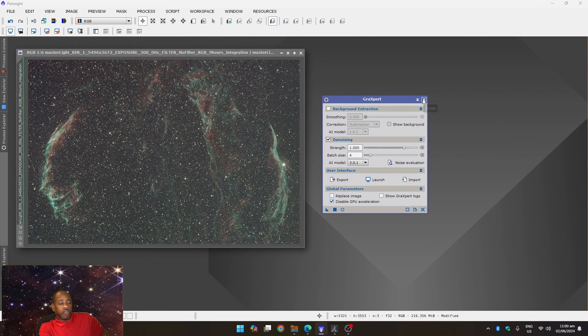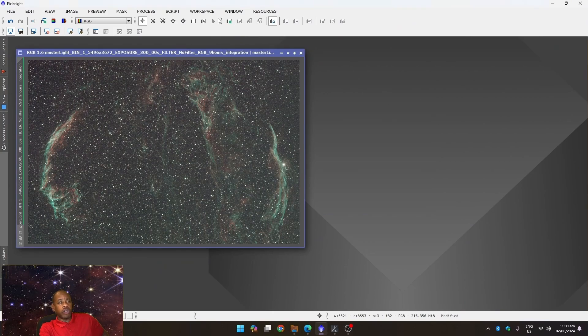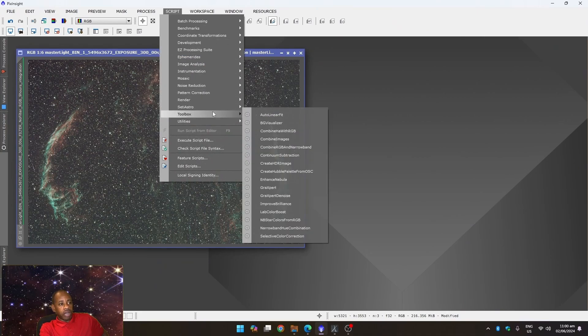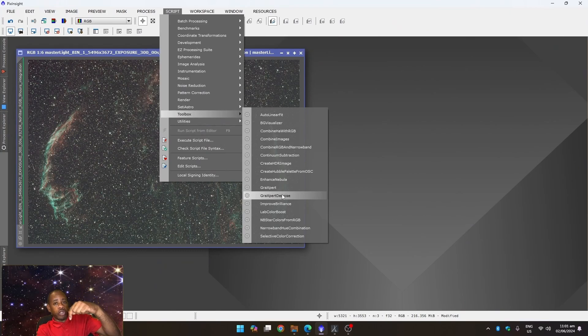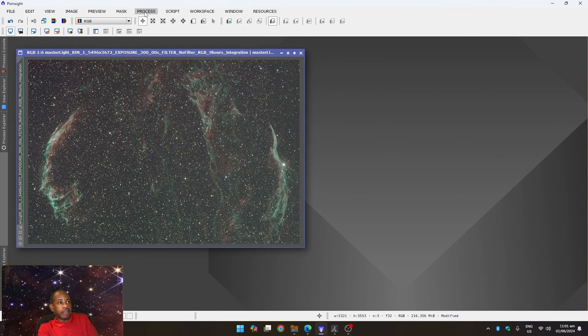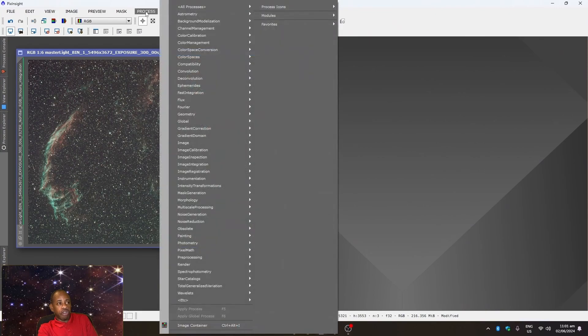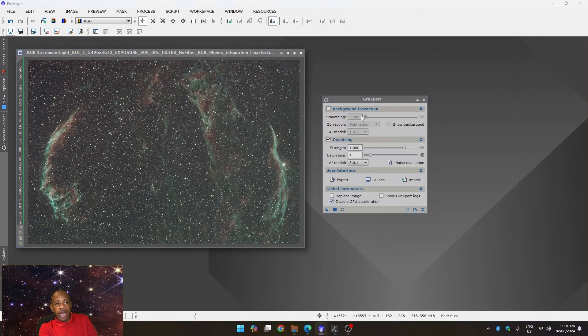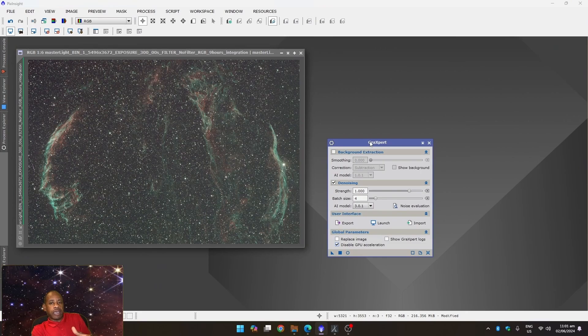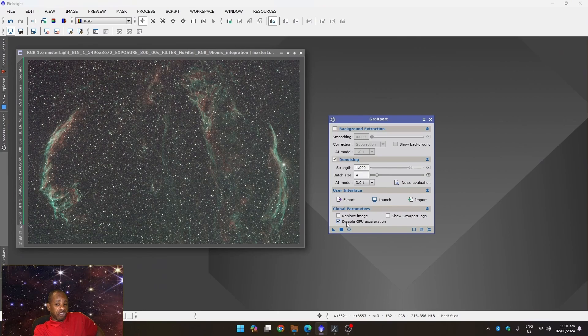Now, if you don't see this version of GraXpert, many of you may go to script, toolbox, and you may see GraXpert and GraXpert Denoise. But there's another version that's available now, and I'm going to put it in the description down below where you can download it from a repository. And from there, you can go to process, all process, and GraXpert. And this is what I call the GraXpert all-in-one. I mentioned that I'm looking for it, and I eventually found it. So this is the one that you want to use that will allow you to disable GPU acceleration.